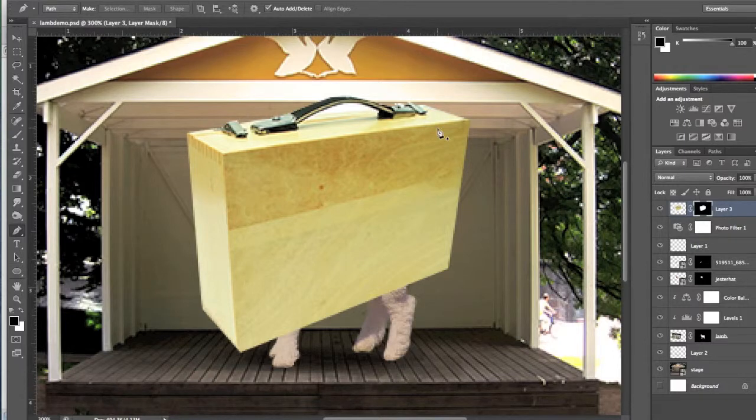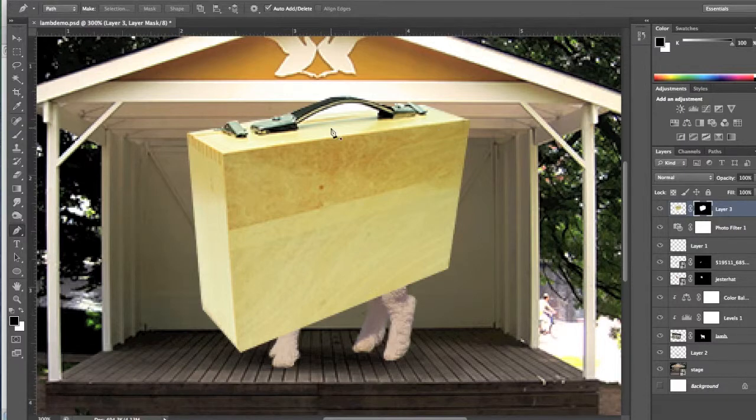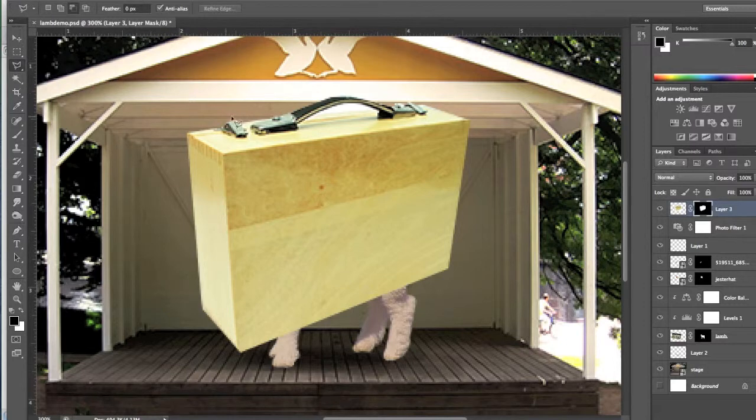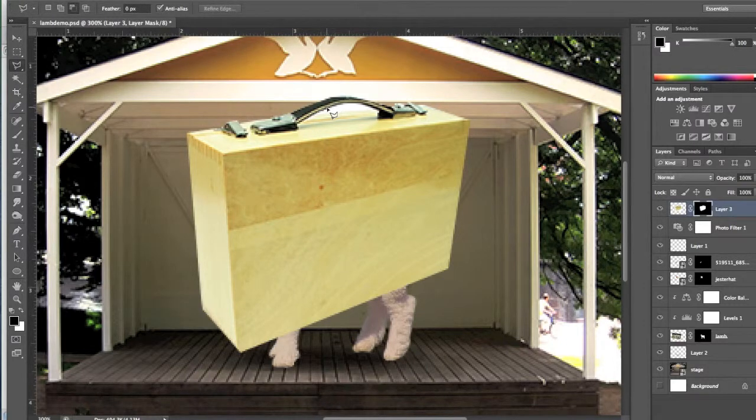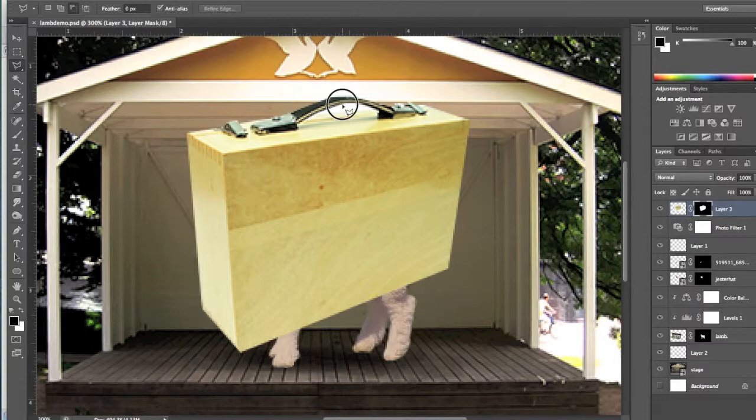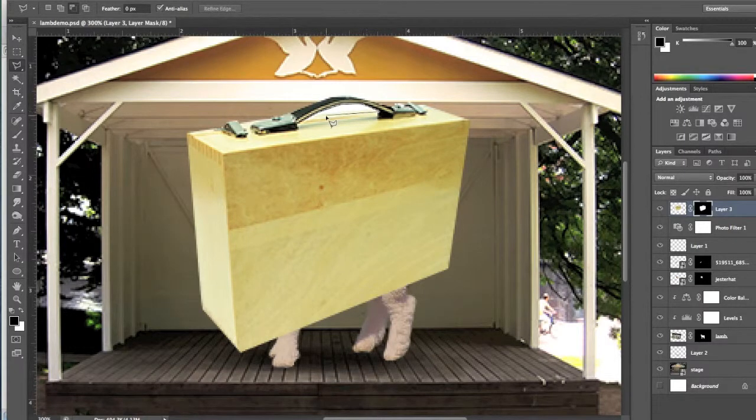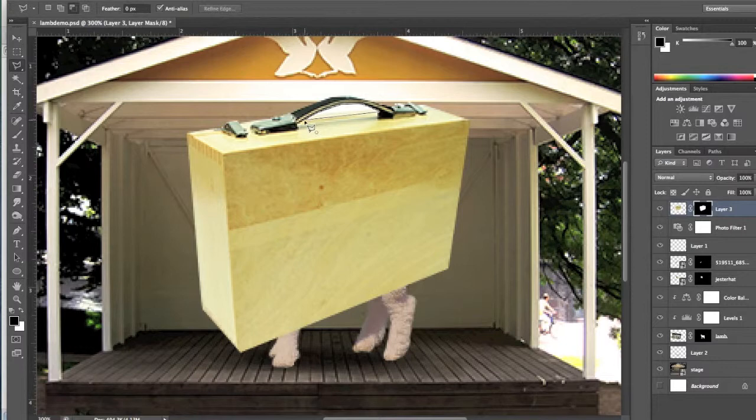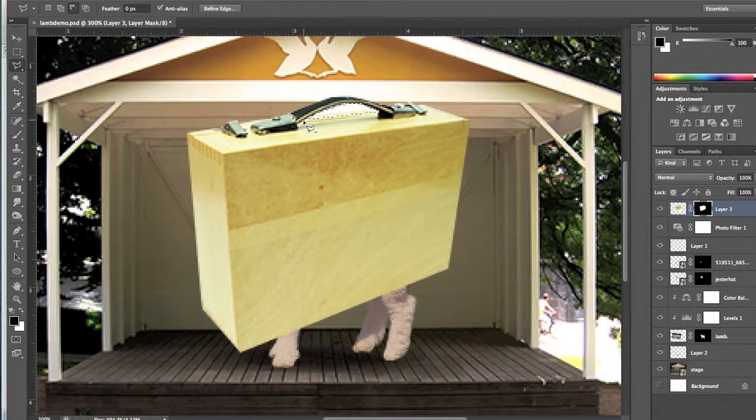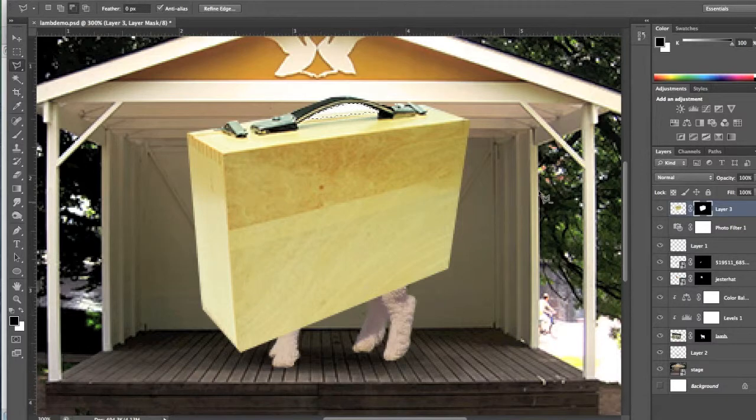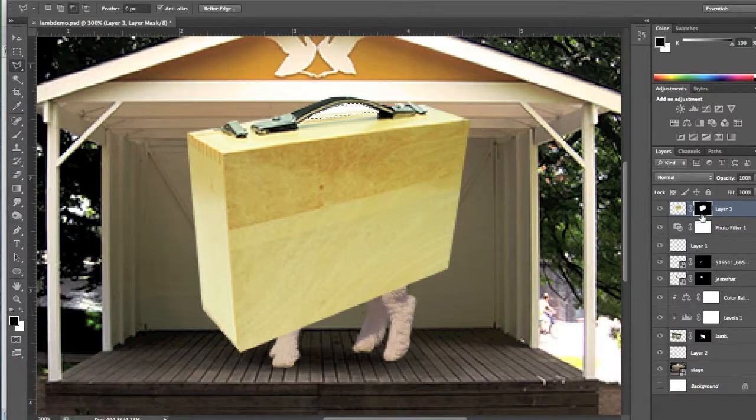So the great thing about masks is that it's really easy to fix them. So this time I'm going to use my Polygon Lasso tool to really easily make a selection of the inside part of this handle. I'm zoomed in really close, so that's why it's all pixelated. And I want to show you how the mask actually works.